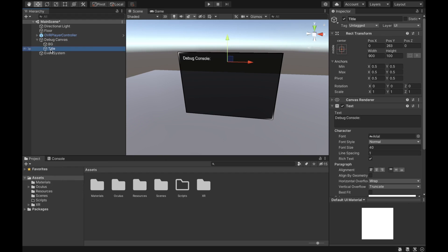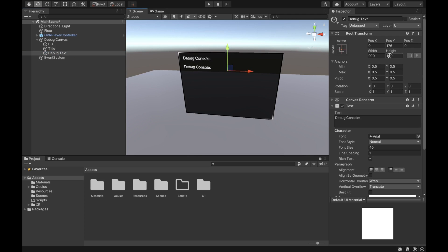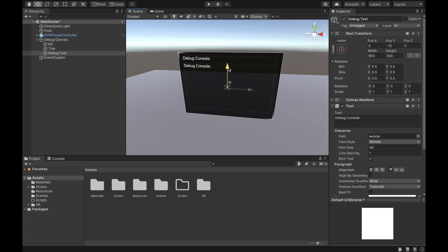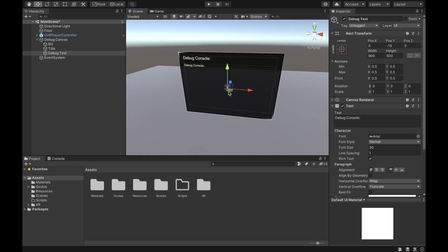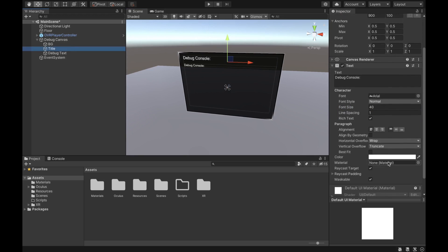Change the color to white and put it at the top of our canvas. Next thing we're going to duplicate this title text and call the other object 'Debug Text,' drag it down a little bit, set the height to 500, and fix the positioning so it is within the bounds of our canvas.